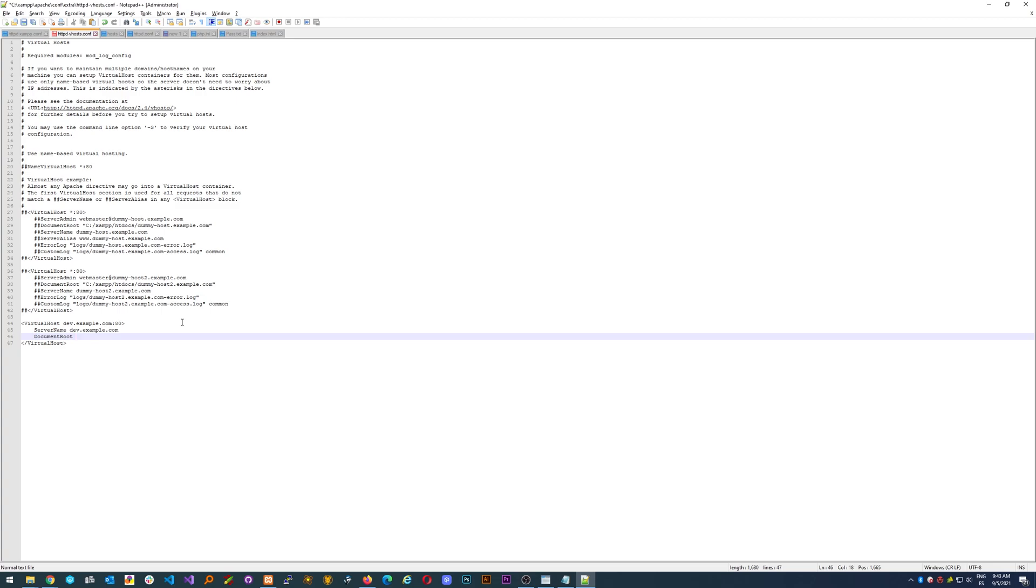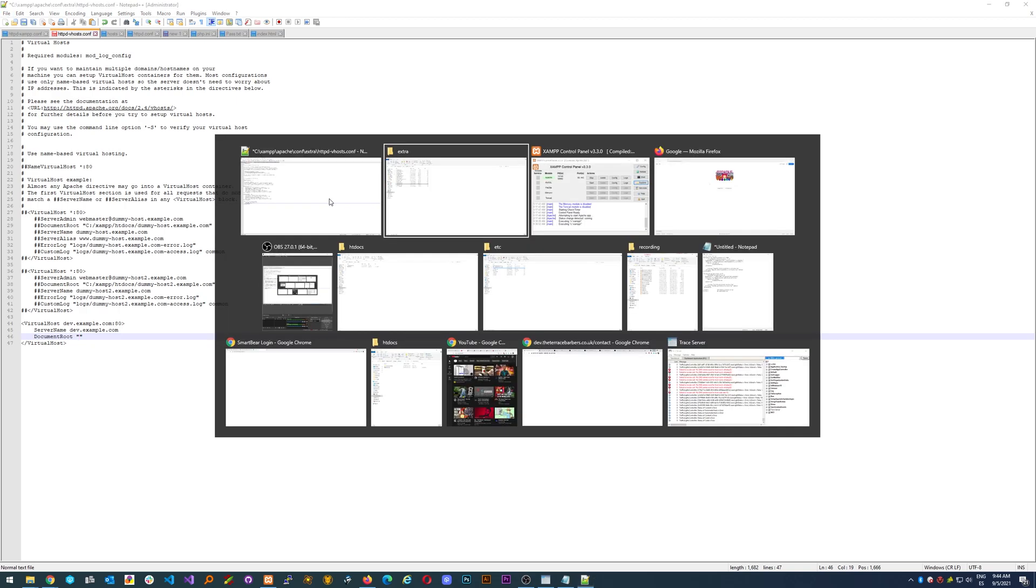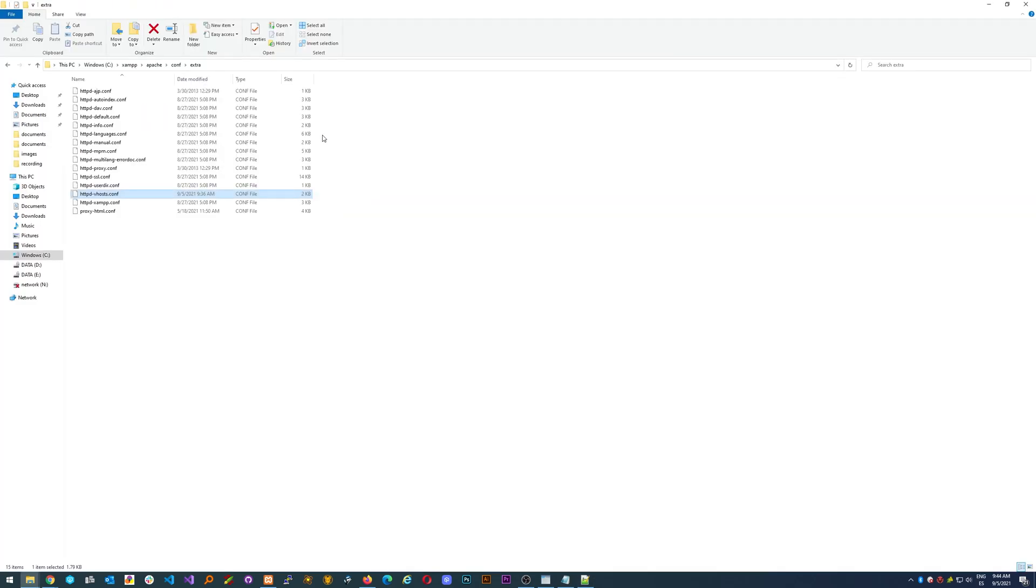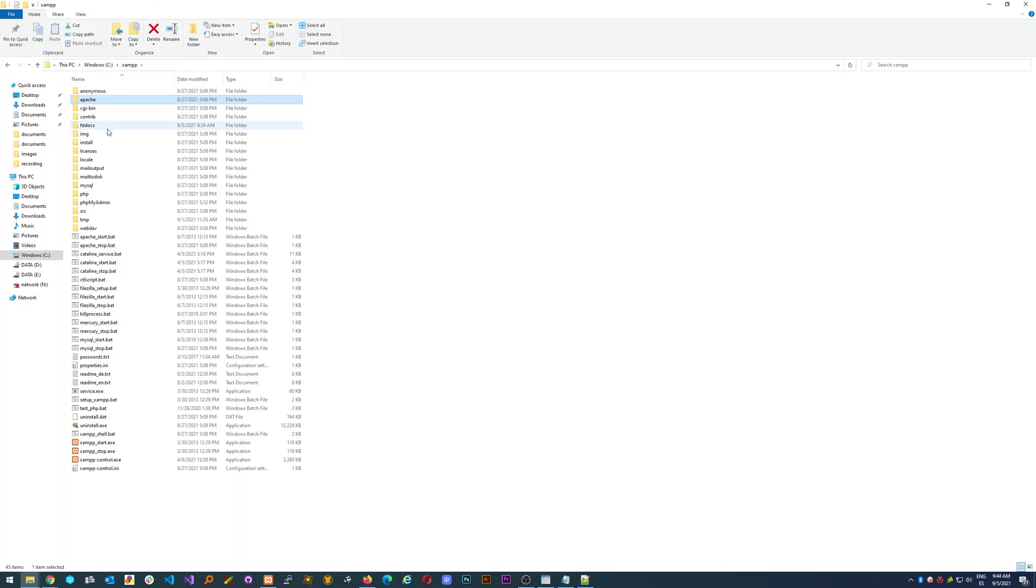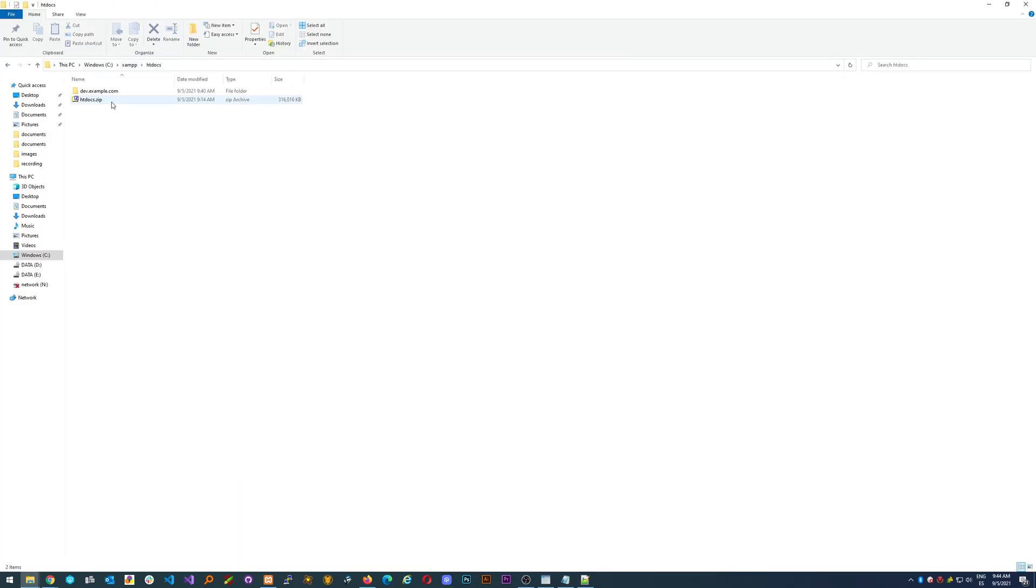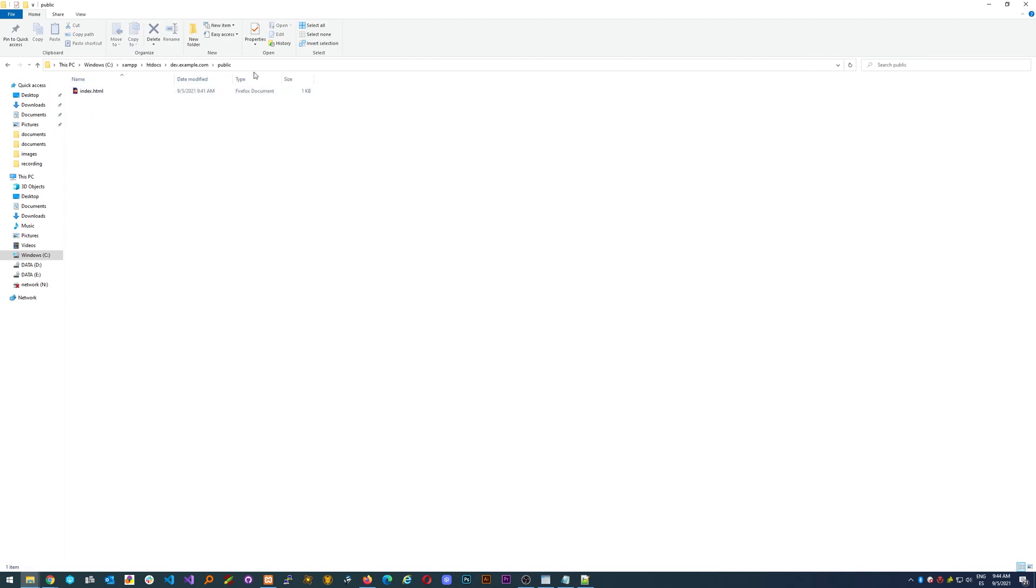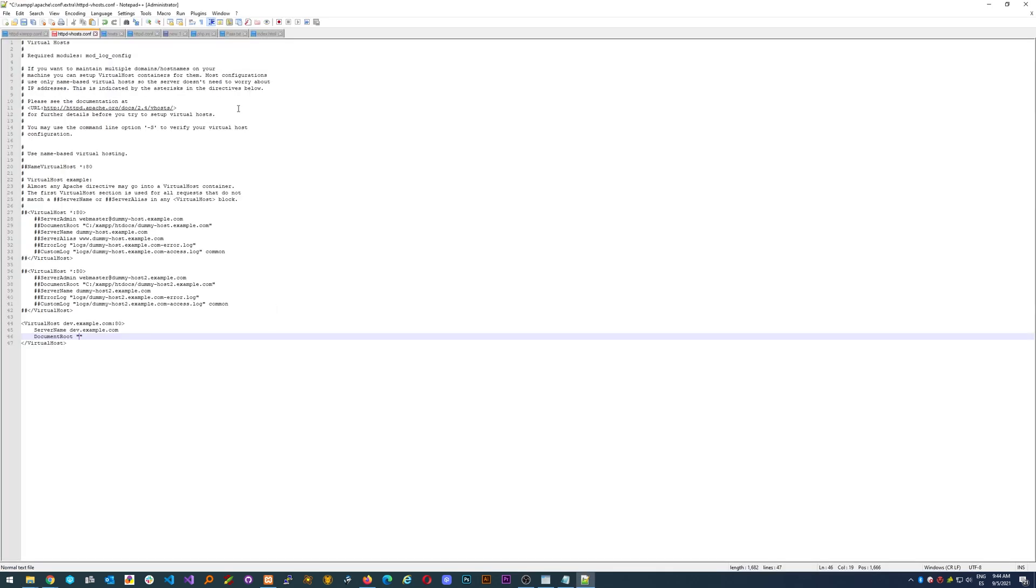Okay, we have it here. Now the next one is going to be where the website is stored, called DocumentRoot. So in between quotation marks, we go back here, we go to our apache htdocs, the example. Now if you have a public folder it has to be included in the path. We just copy it and paste it here.